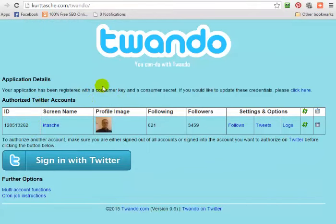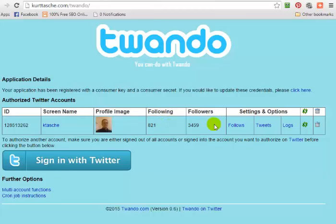As you can see on the admin panel, we have the ID number of the account, the screen name, the profile image, how many people I'm following, how many followers I have, and a few other choices. You can also add multiple Twitter accounts to the same Twandu installation, so it's very handy for those who run multiple niche Twitter accounts.